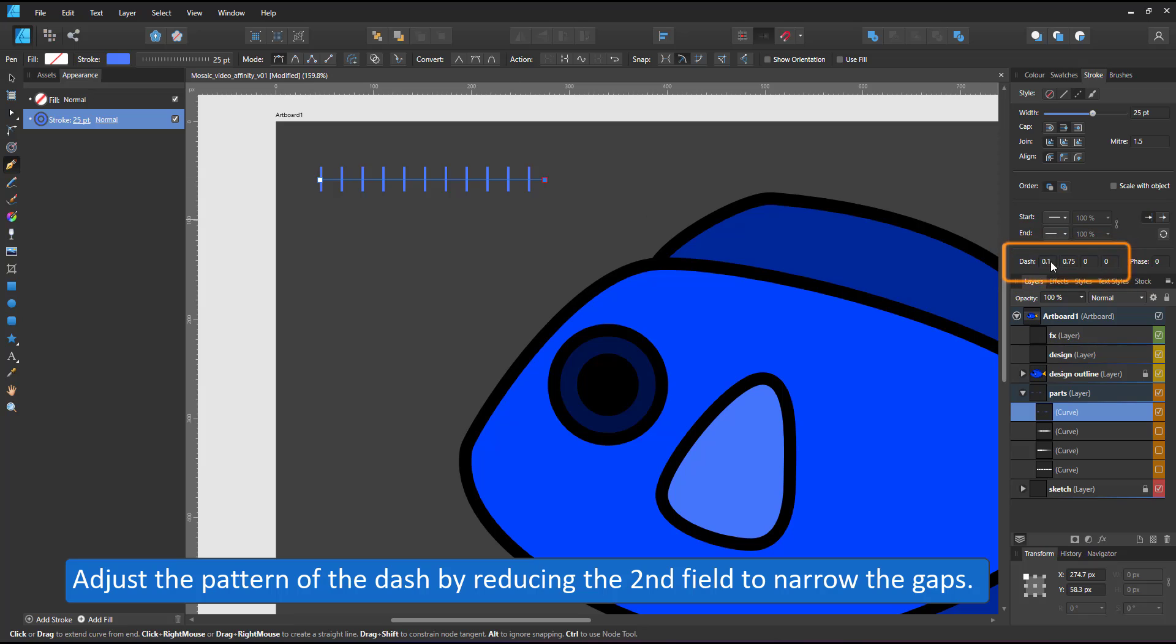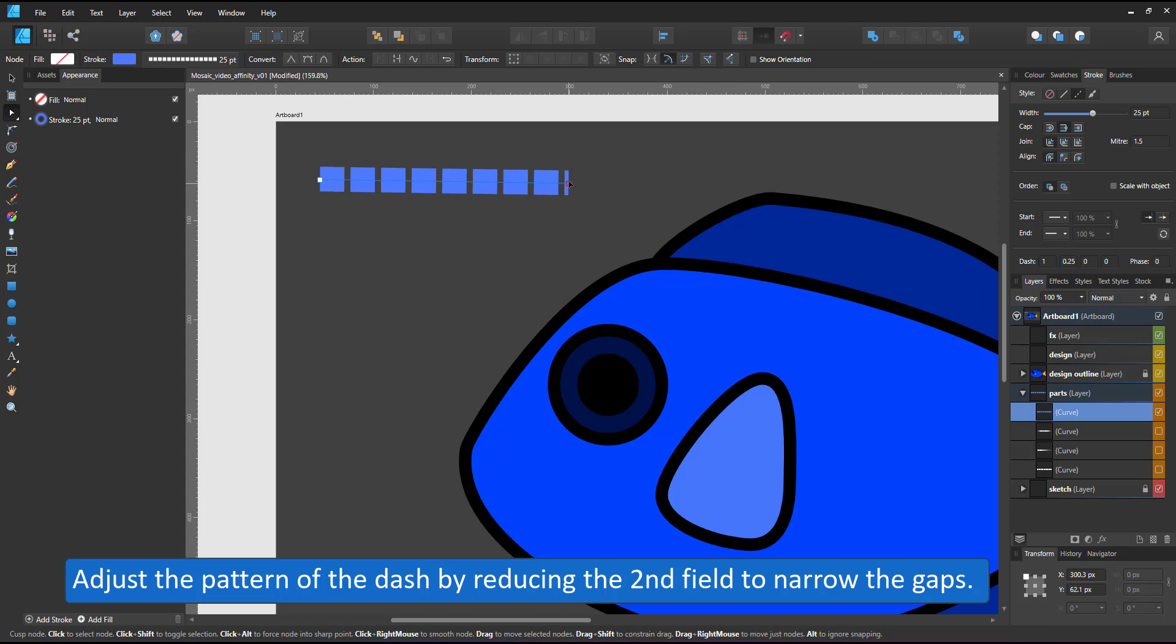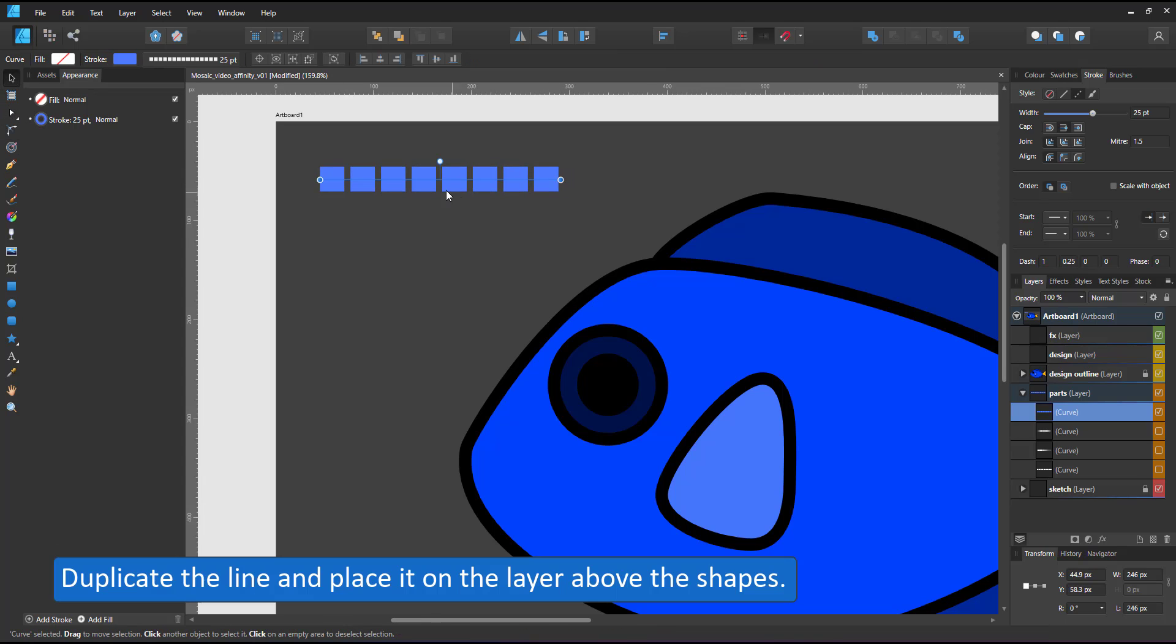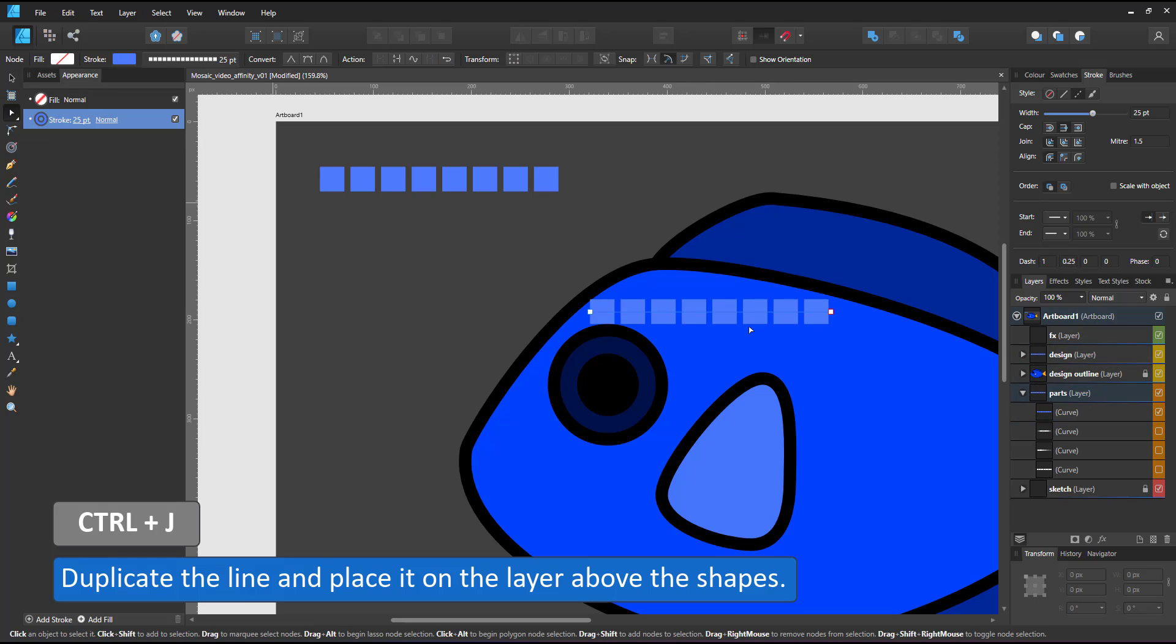I set the first value of the dashed pattern to 1 to give me a square and put a lower number in the second value. This will define the gaps between the squares.